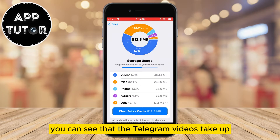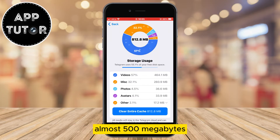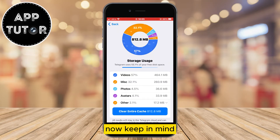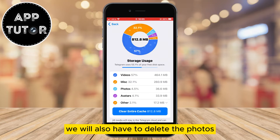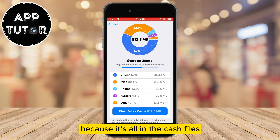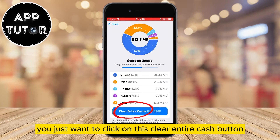You can see that the Telegram videos take up the most amount of space for me — almost 500MB — and we also have some photos and other stuff. Now keep in mind that in order to delete the videos from Telegram, we will also have to delete the photos and all that other stuff because it's all in the cache files.